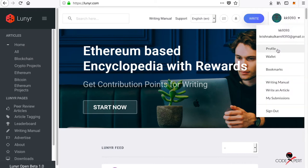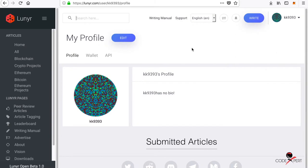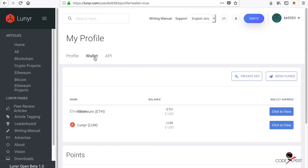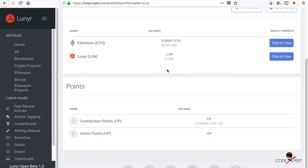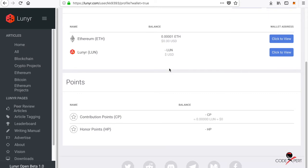As you can see, you have a wallet here. I have no Ethereum and no Lunyr because I've just signed in and submitted two articles. I didn't do anything much.